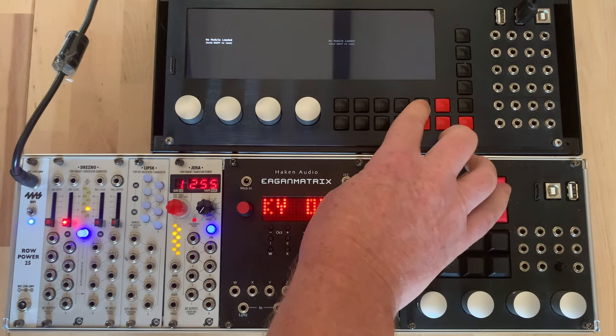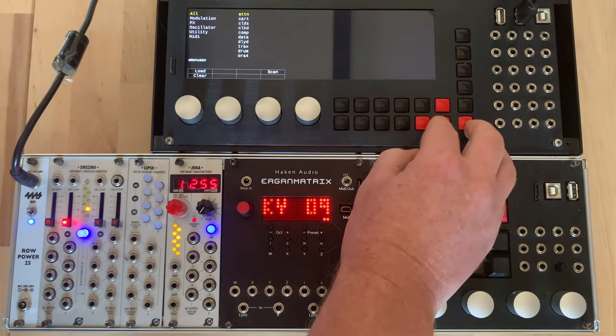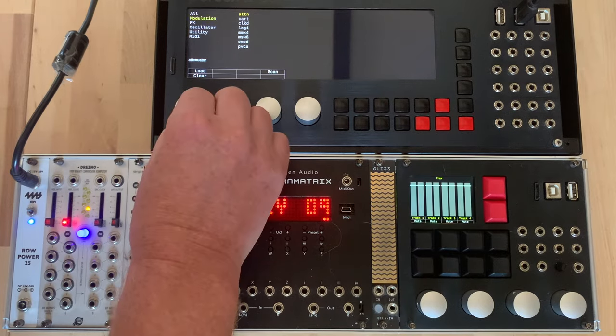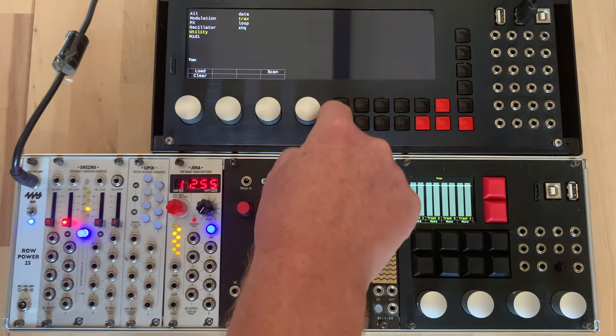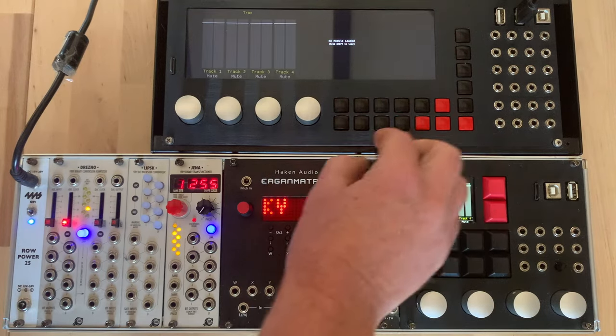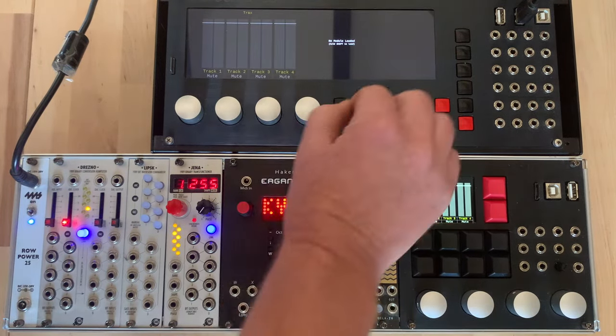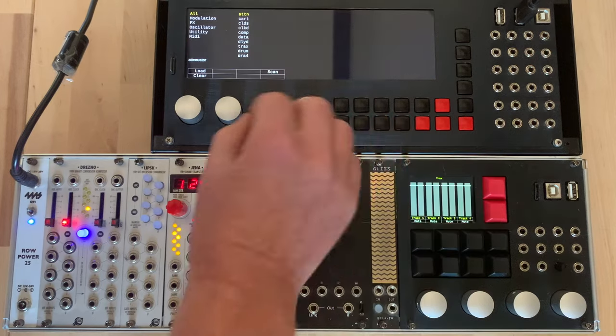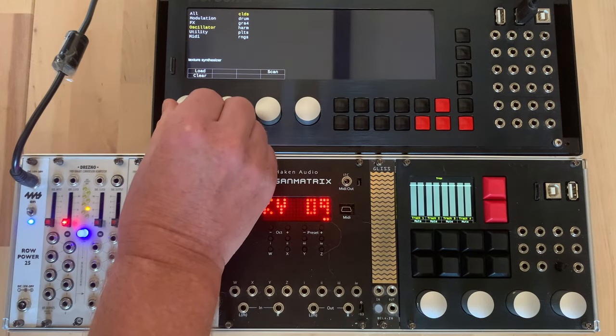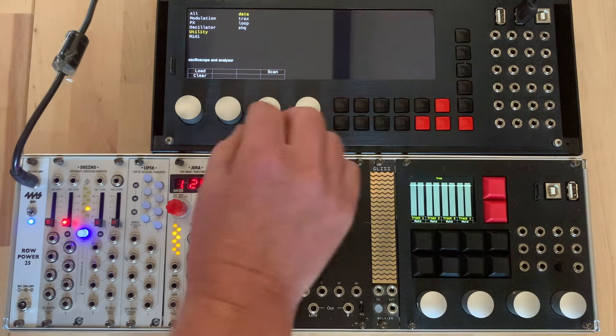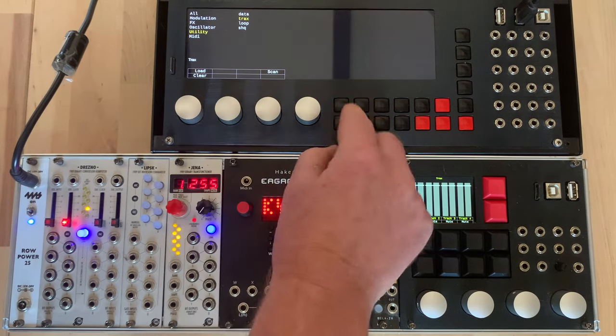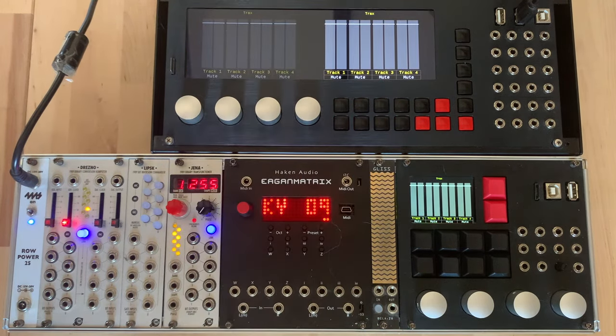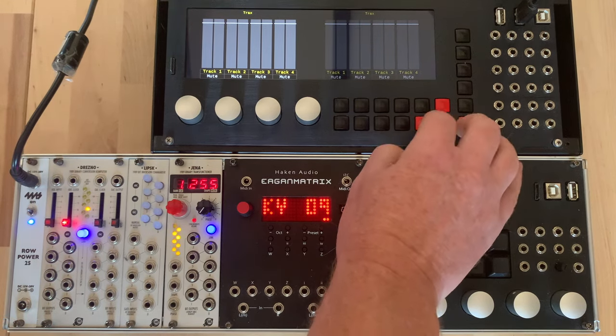If we press on the Shift here we can now load a module so I can come down to here and I can select Trax and I've got Trax here but I can also load Trax here as well. So for example if I then here again come down to here and then select Load and now you can see I've got two instances of Trax which are independent of each other.